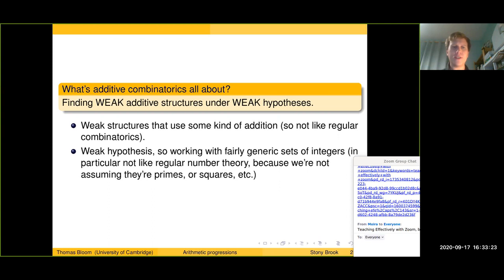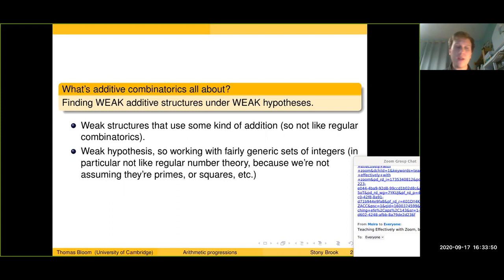There are two things to emphasize. The first is that the structures we're talking about are definitely additive — defined with some kind of addition — which differentiates it from regular or extremal combinatorics. The hypotheses we work with tend to be very weak: we think about generic sets of integers, not limiting ourselves to primes, squares, or cubes. That differentiates it from more classical number theory, which works in very special, arithmetically special settings.